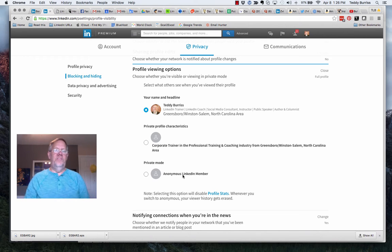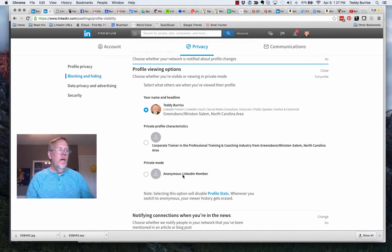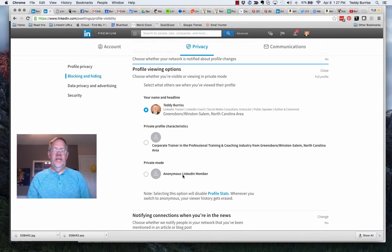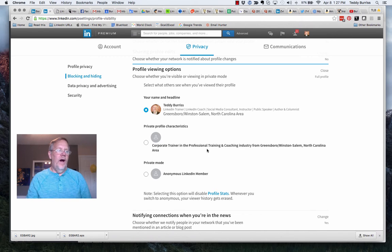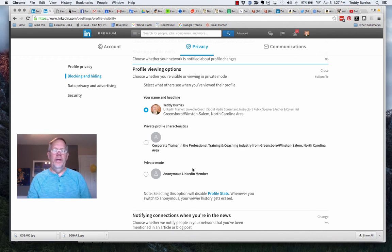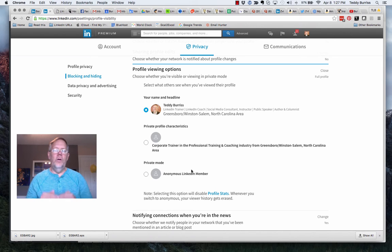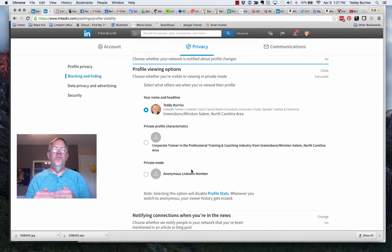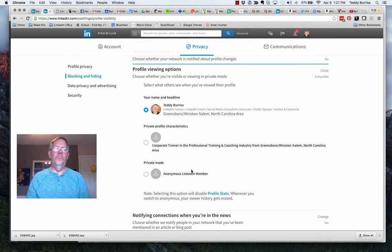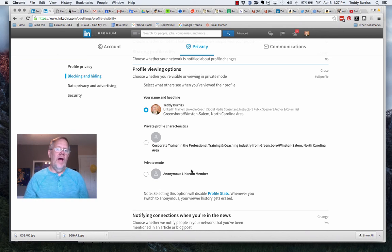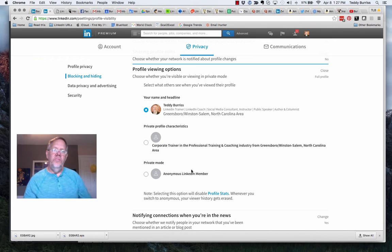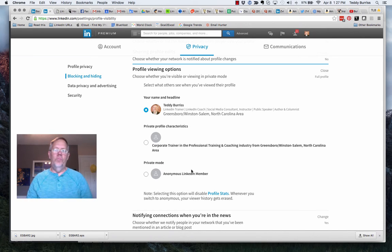Now here's the thing that's important for you to pay attention to: if you play hide and seek, which means you choose private profile characteristics and hide behind an industry or you go totally anonymous, you are not going to see who viewed your profile. That information will go away, and furthermore you're not going to see who did view your profile. It wipes it all away.